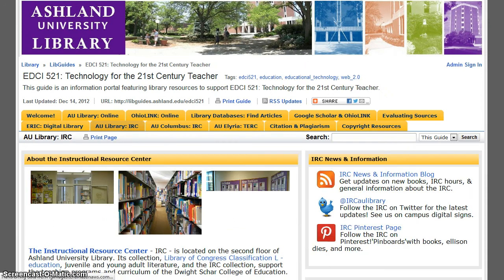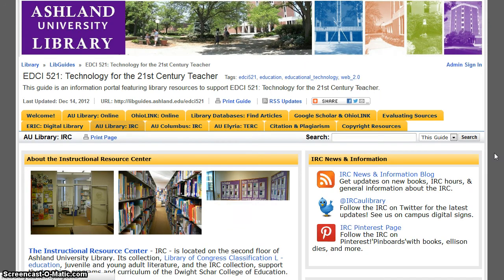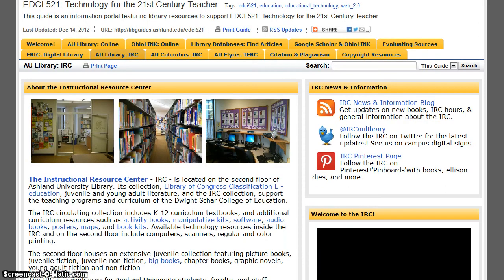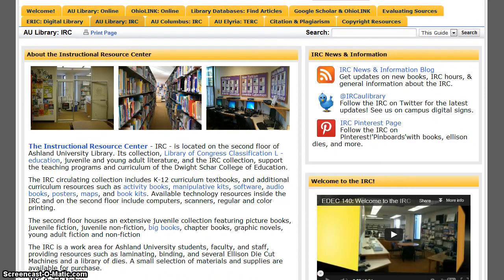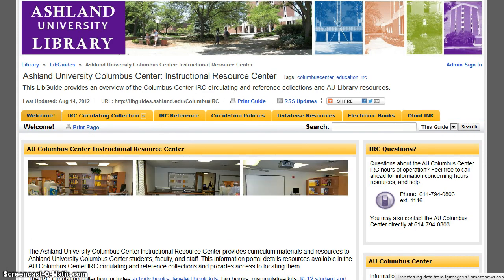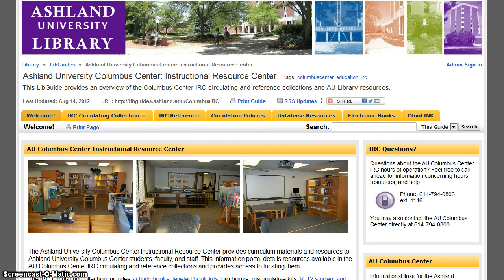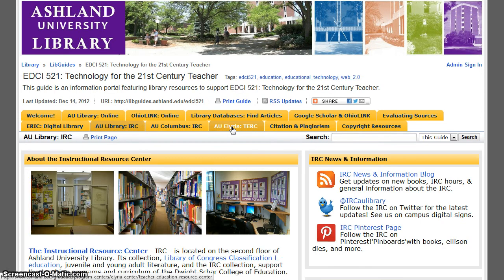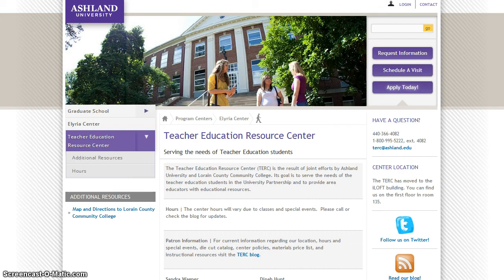AU Library IRC provides an overview of the Instructional Resource Center located on the second floor of the library, Ashland University Main Campus. The next tab takes you to the AU Columbus IRC LibGuide. Explore the resources available to students at the AU Columbus Center. The AU ELYRIA tab links to information about the Teacher Education Resource Center located at Ashland University's ELYRIA Center. Explore the resources available to students at the ELYRIA Center.